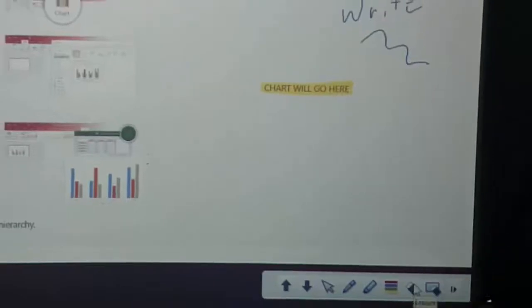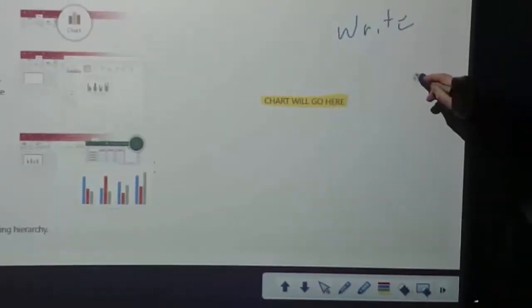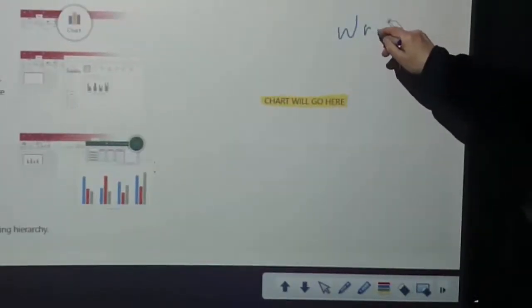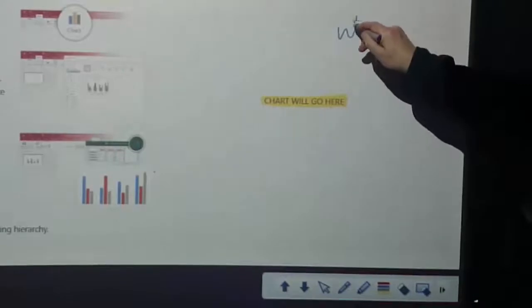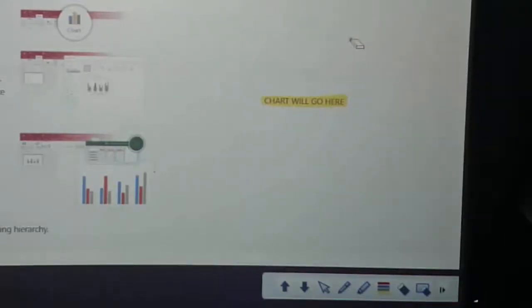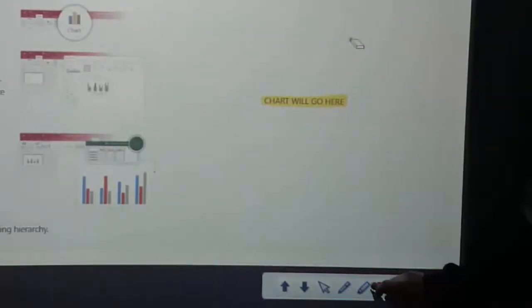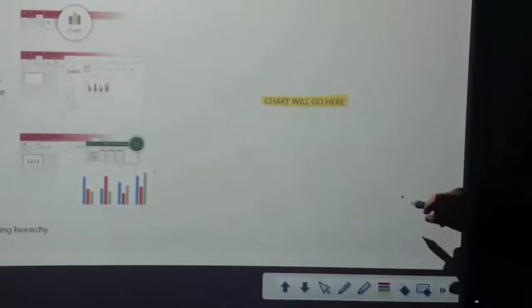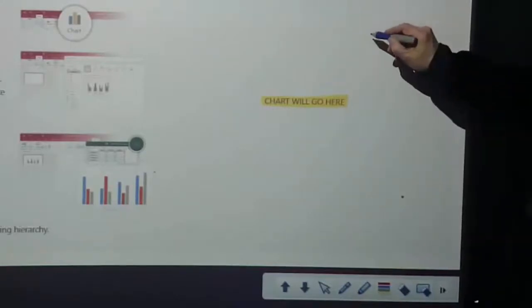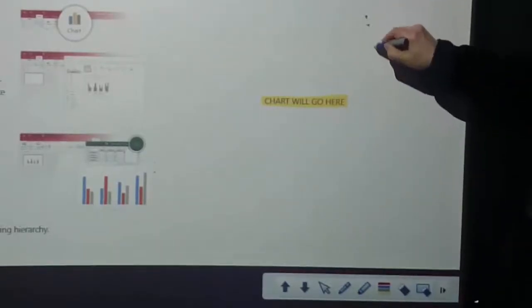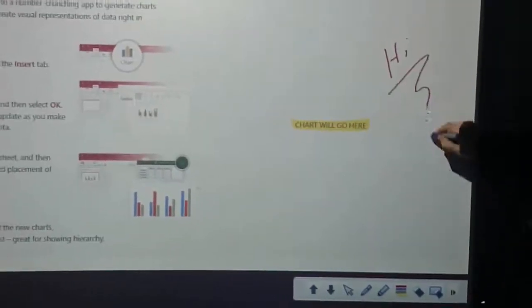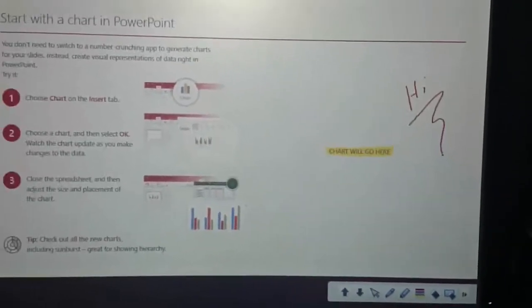You can use the eraser tool to erase any annotation you have on any of the slides, and you can change the color of the pen tool by selecting the pen tool first and then selecting the color you wish to write with, and then write on any one of the slides.